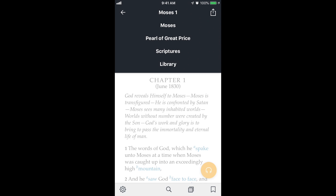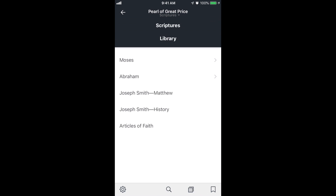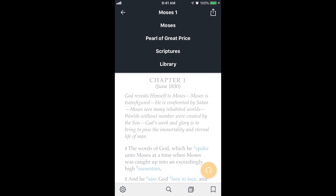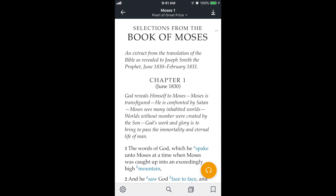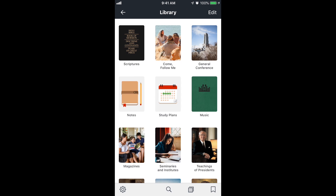So I'm at Moses 1, within Moses, within Pearl of Great Price. If I tap on Pearl of Great Price it shows me all the books within it. One counterintuitive thing: if I tap the back arrow at the top left, you might think it'll go up to scriptures, but it won't — it'll go back to Moses 1, where I was before. So if you ever get lost, tap on the top bar and then tap on library to get back to the starting place.